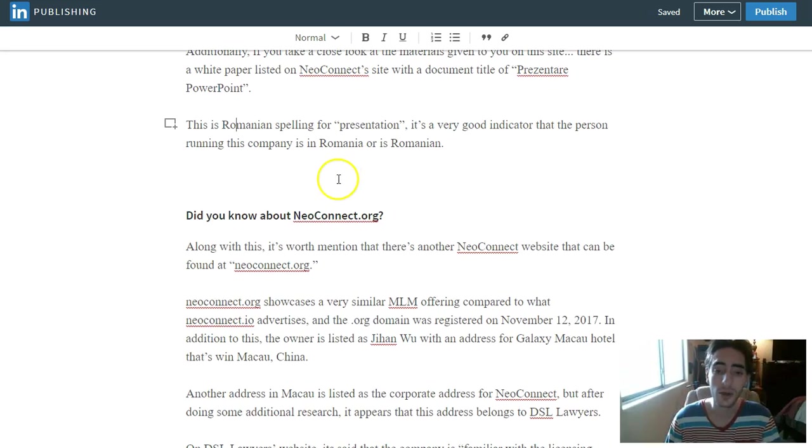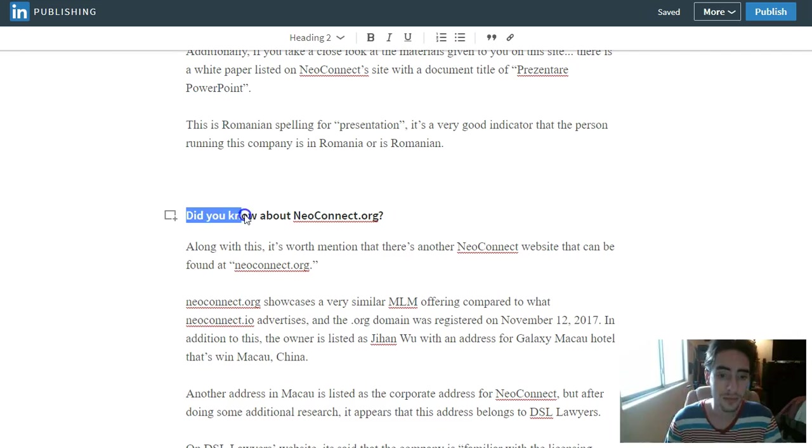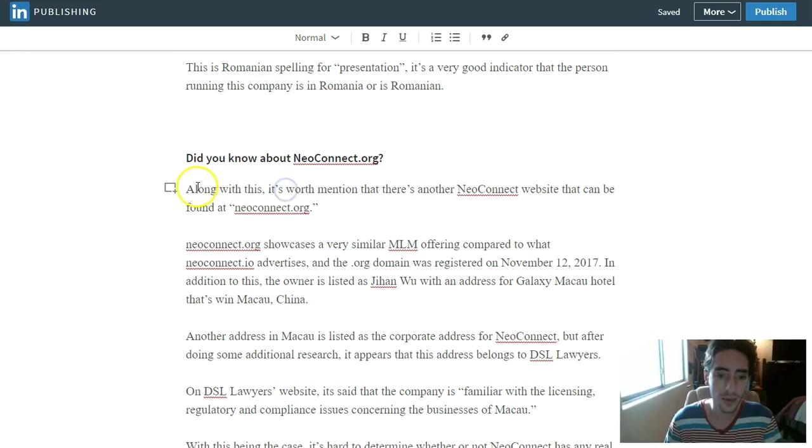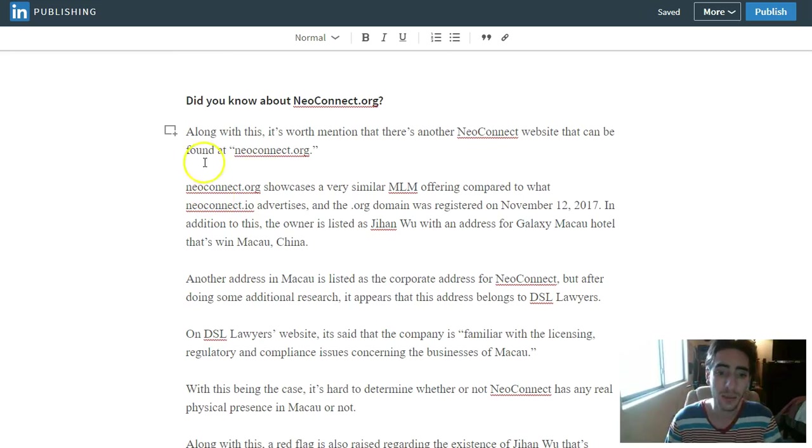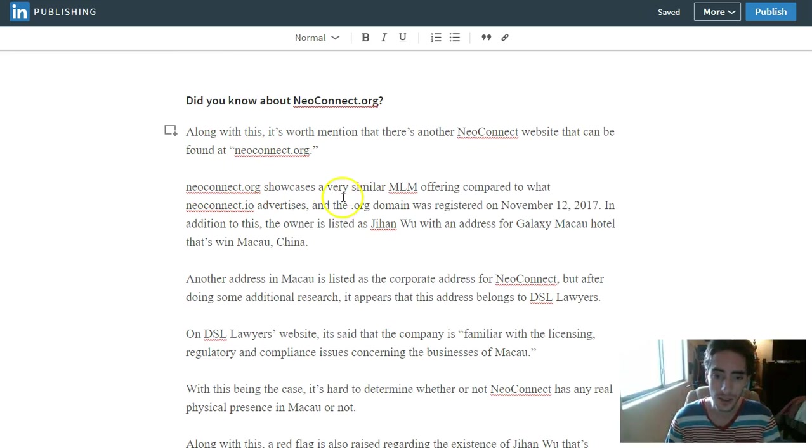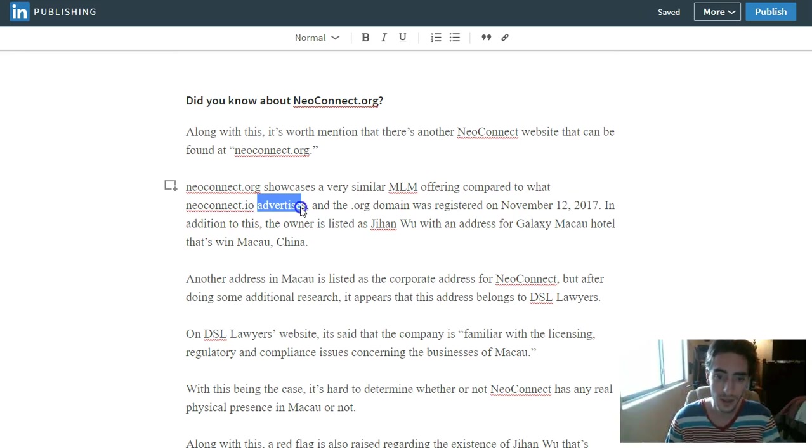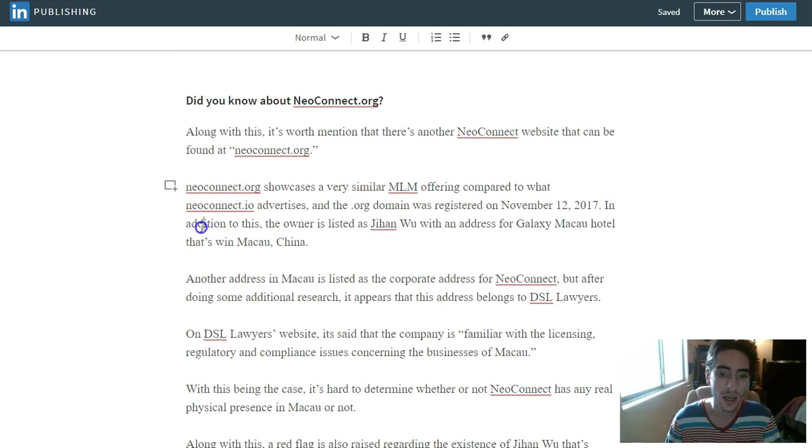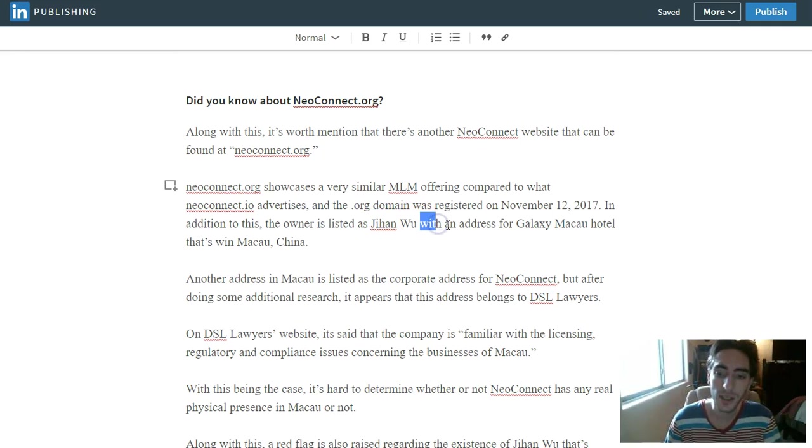Do you know about NeoConnect.org? Along with this, it's worth mentioning that there's another NeoConnect site that can be found at NeoConnect.org. NeoConnect.org shows a very similar MLM offering compared to what NeoConnect.io advertises, and the .org domain was registered on November 12, 2017.